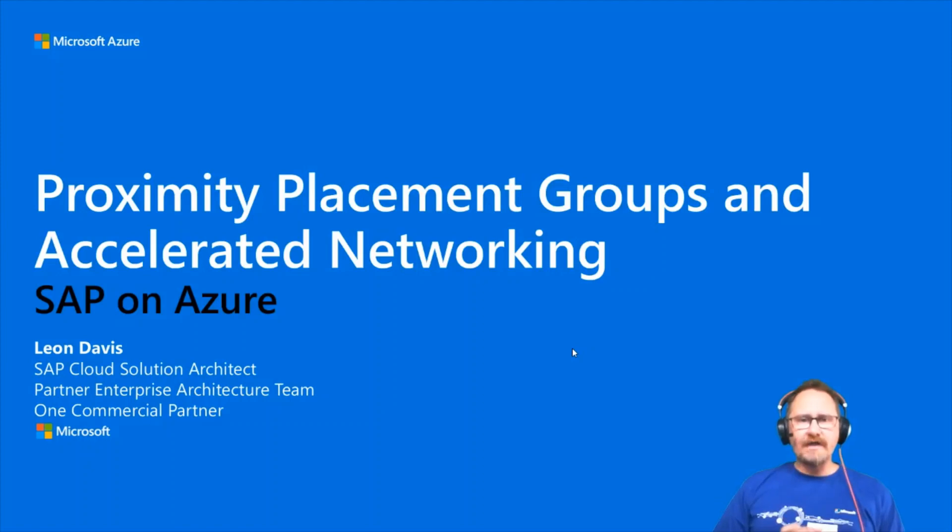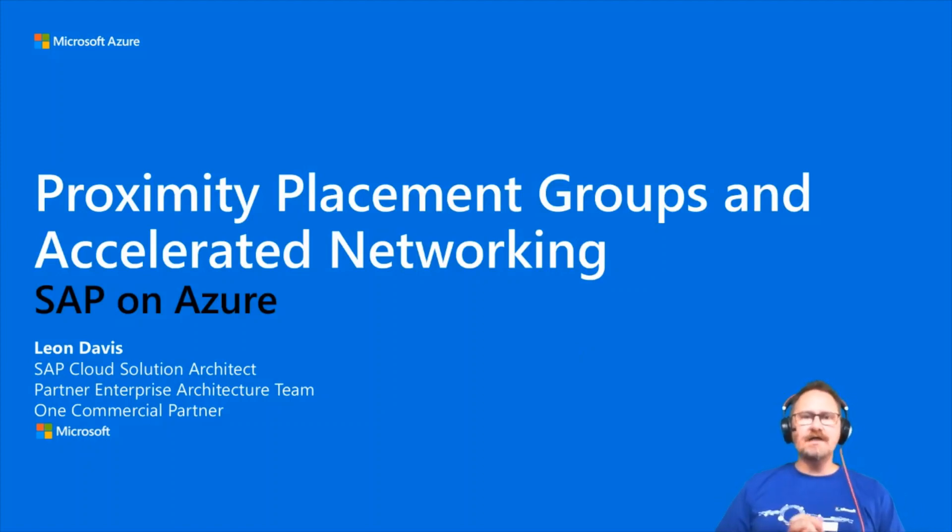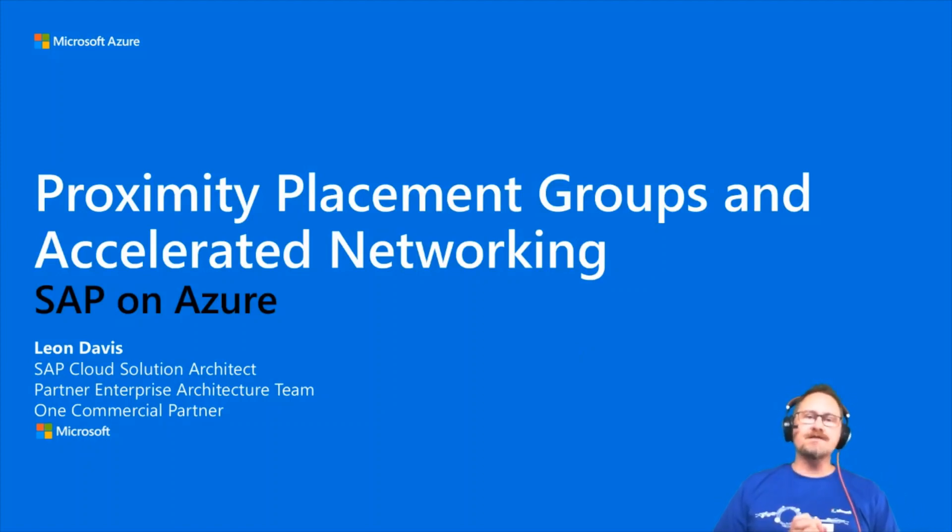Hello and welcome. My name's Leon Davis. I'm a cloud solution architect with Microsoft specializing in SAP on Azure.